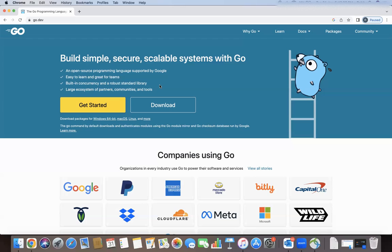A question that comes up is: who created Go? It was created by three Google developers — Ken Thompson, Rob Pike, and Robert Griesemer. As you can see on screen, this is the Gopher, which is the official mascot for the Go language. The logo was designed by Rob Pike's wife.